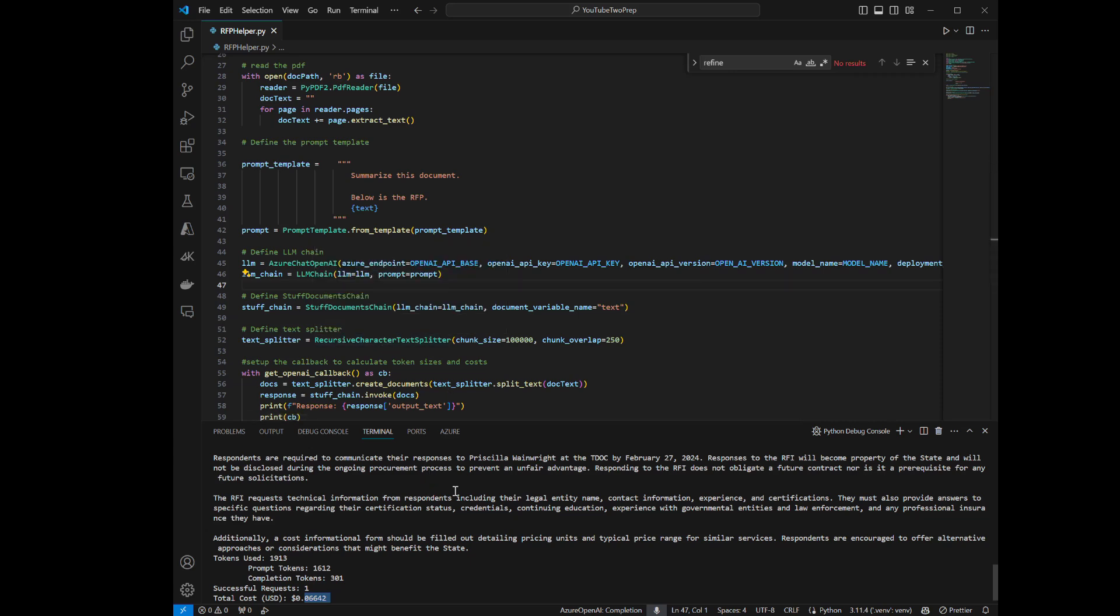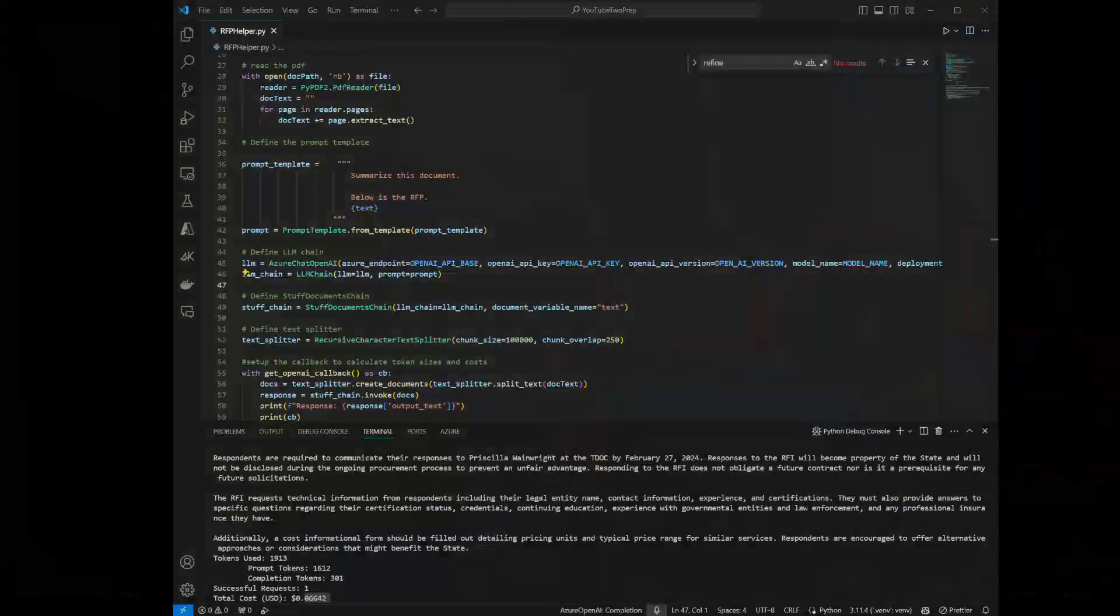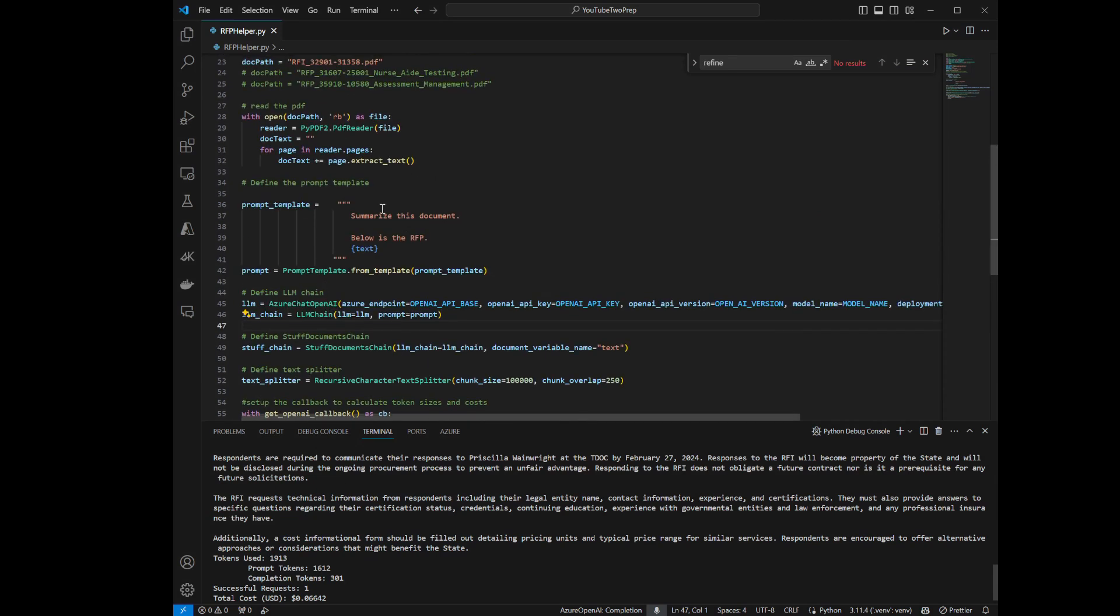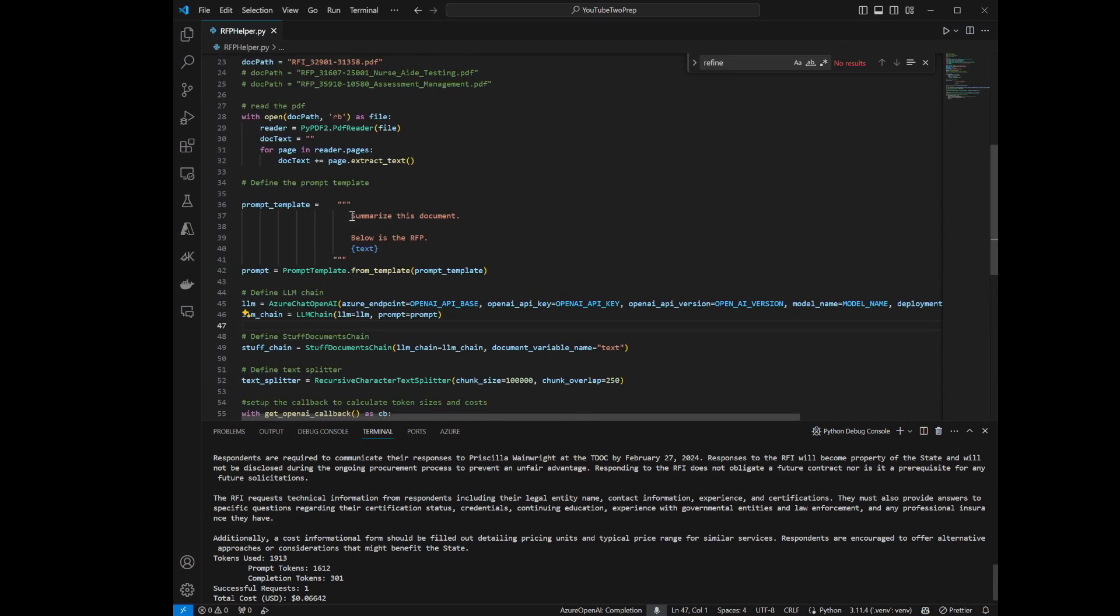It really does give you an opportunity to start using your own data in a way that can help you be more effective. You could sit and read this document and pull this information out yourself, but you can see just in a few seconds we were able to quickly get to this information. Now, one of the great things about this, because we're using a large language model, our prompt, if we're going back into the prompt, into here, let's go back to our prompt template. And you can see our prompt was really, really simple, about as simple as you can get. I'm just saying summarize this document.